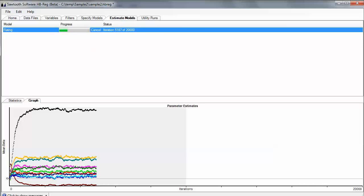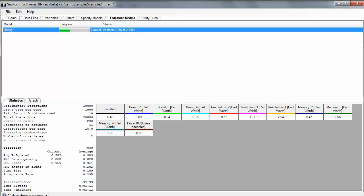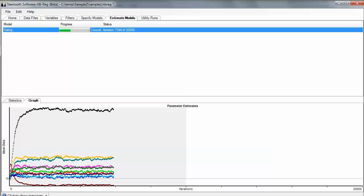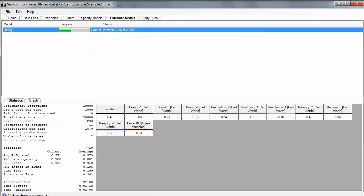And this allows us to visually inspect whether things tend to be stable or not. This is an especially stable data set as an artificial data set that we've cooked up. We go back to the Statistics tab, and we can see how long it's going to take. And we can also look at individual parameters as they are estimating iteration by iteration, and look at the color-coded bar in case we want to jump over to the graphic and relate which of these color-coded series relates to which particular part worth.